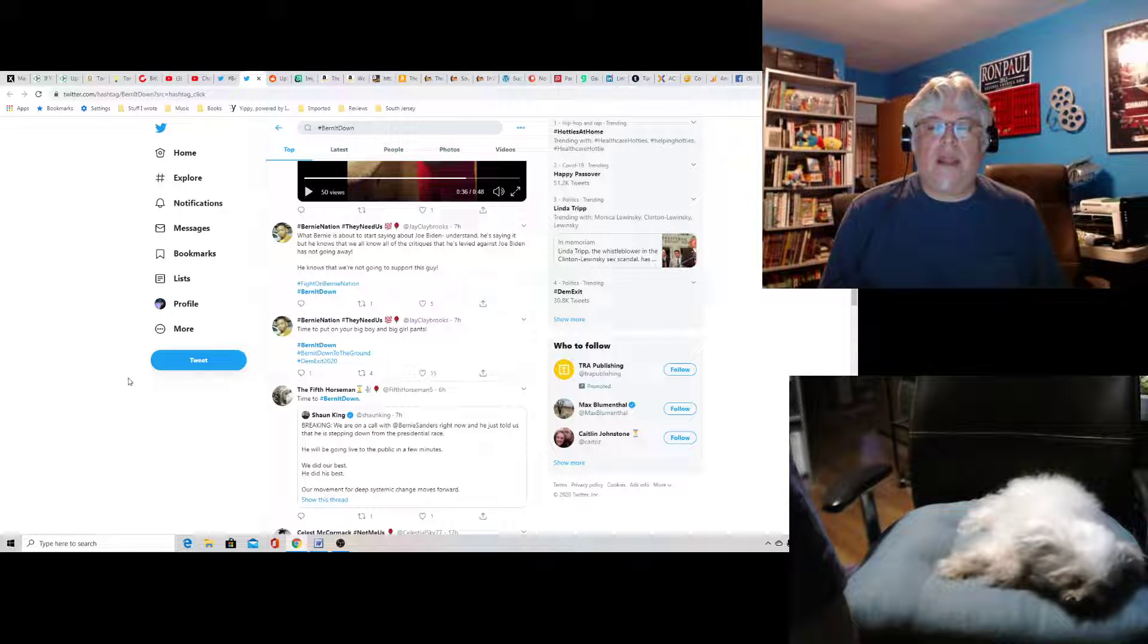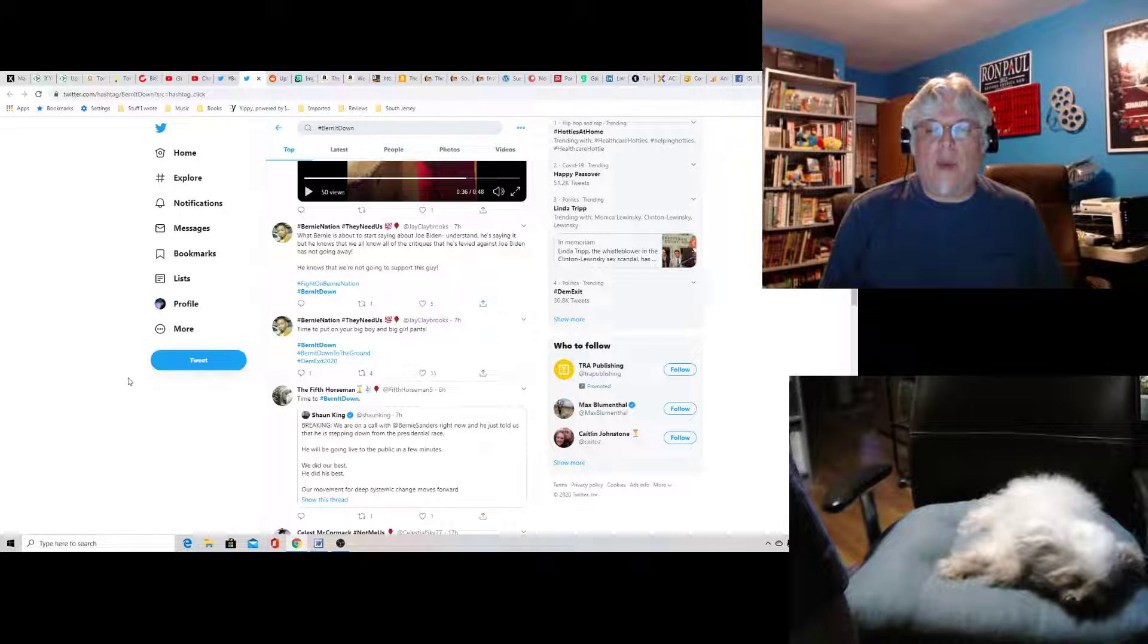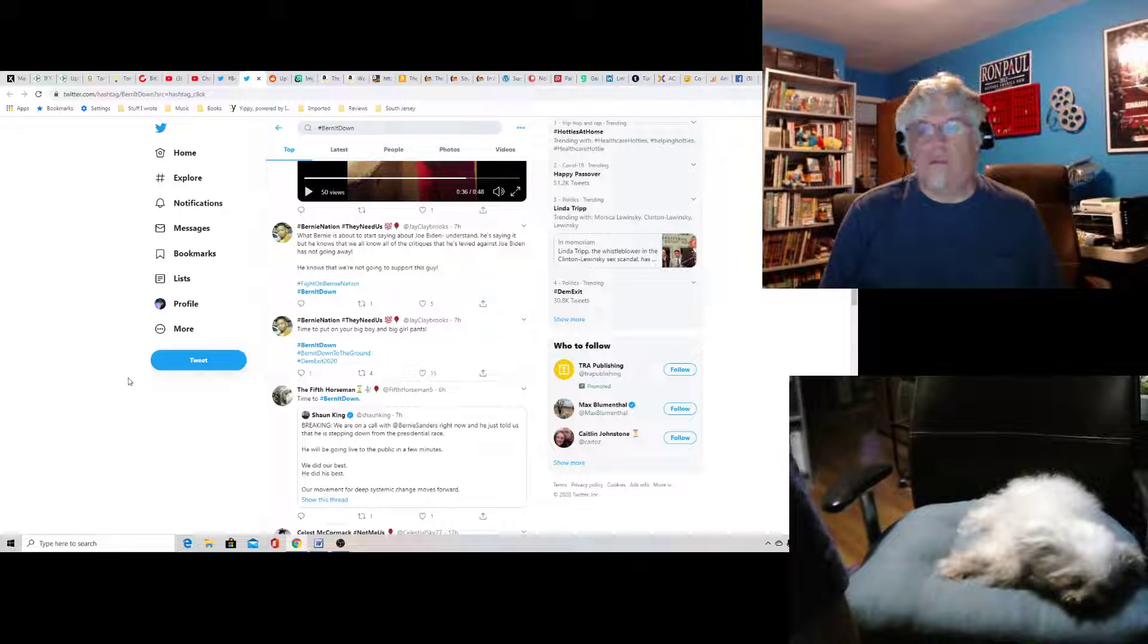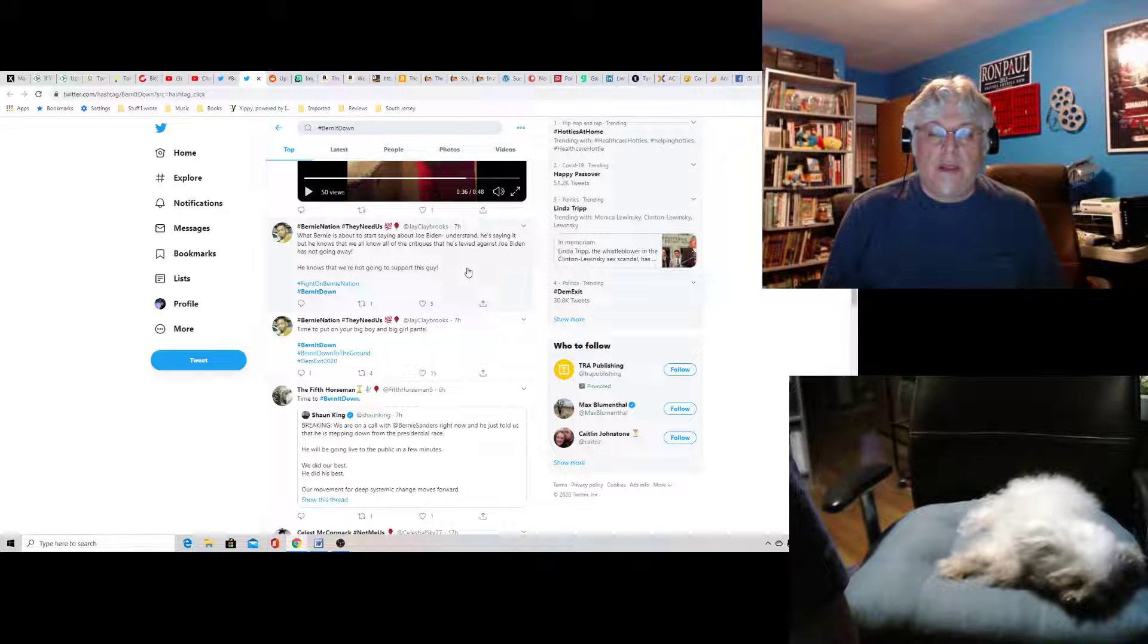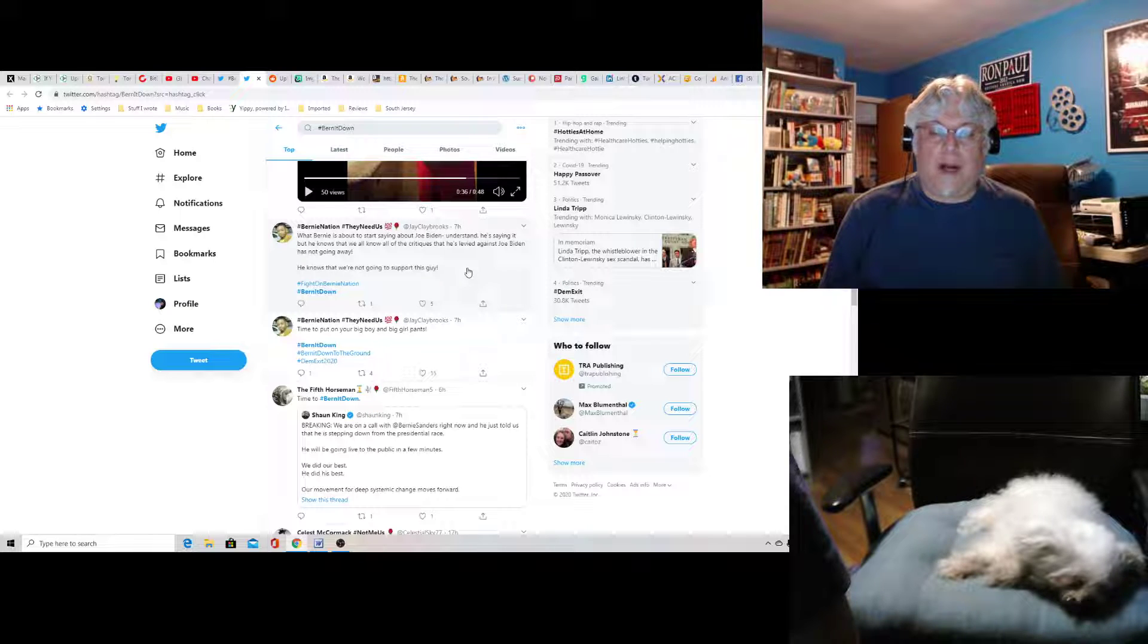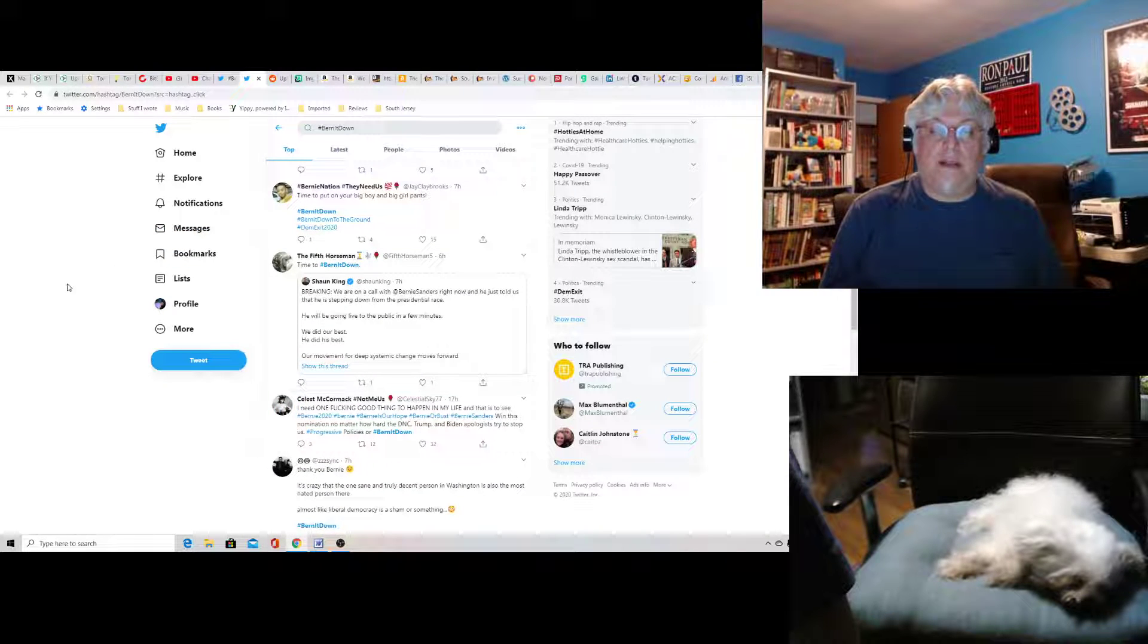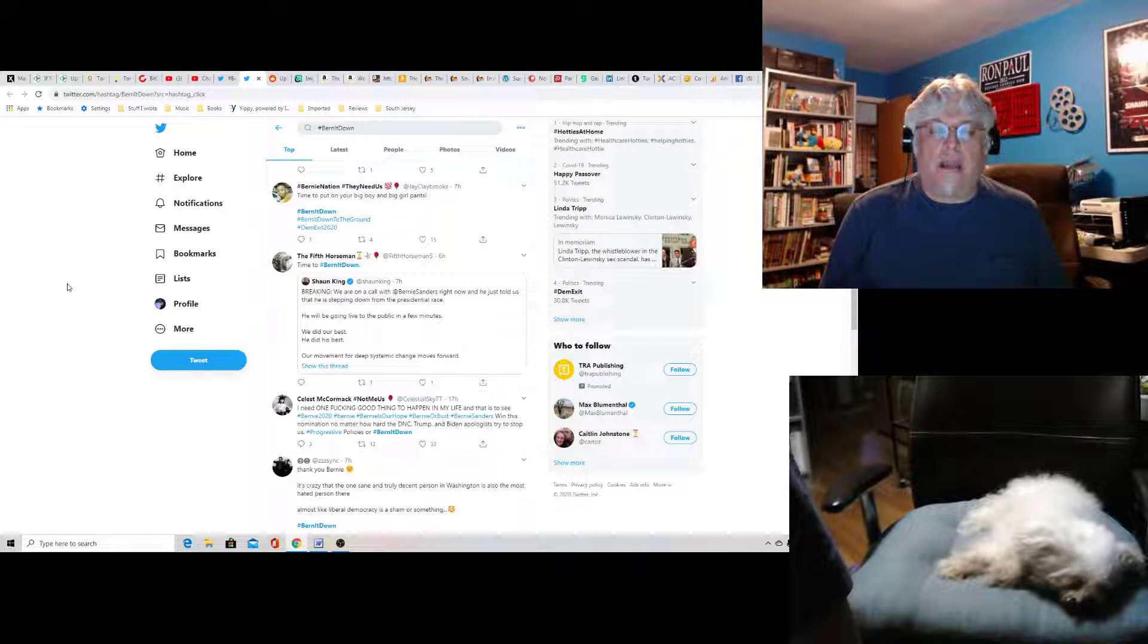This is Matt Russell, who's taking too long to get to this gag. I'm going to just zoom ahead. Yeah, Bernie 2020. Figured that's what it was. Bernie Nation, they need us, says what Bernie is about to start saying about Joe Biden.